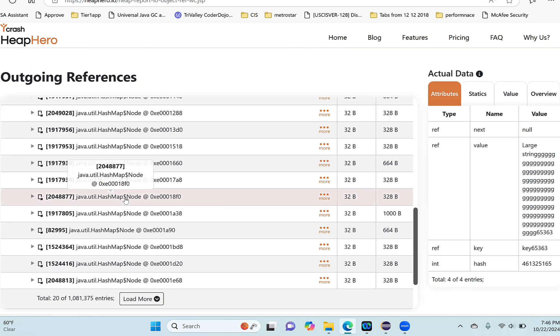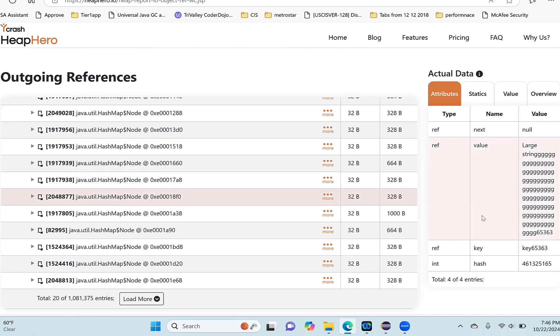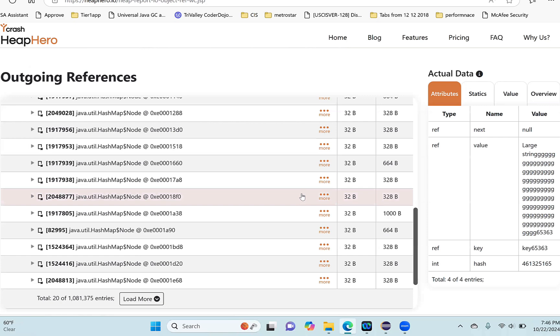To do that, I just click here. When I click here, on the right side the actual raw data gets loaded. You can see the node has a key - this is the actual raw data. Key 65363 is the actual raw data, and here is the value which is present in this HashMap. From this we learned how to find the children of this object.